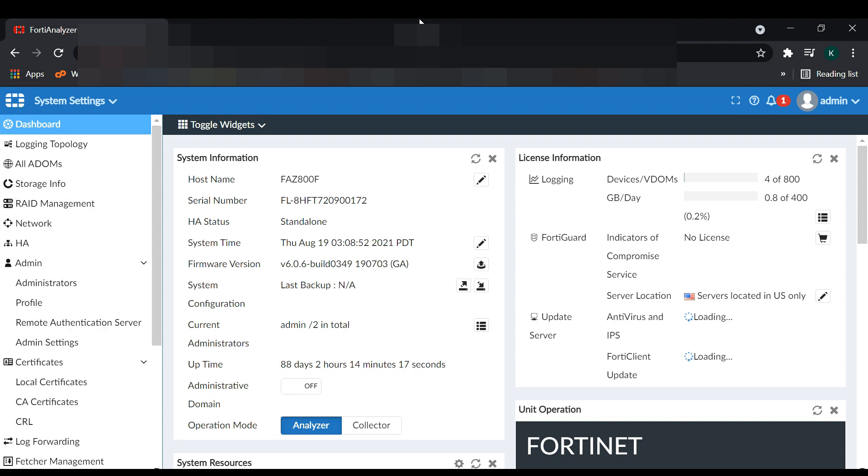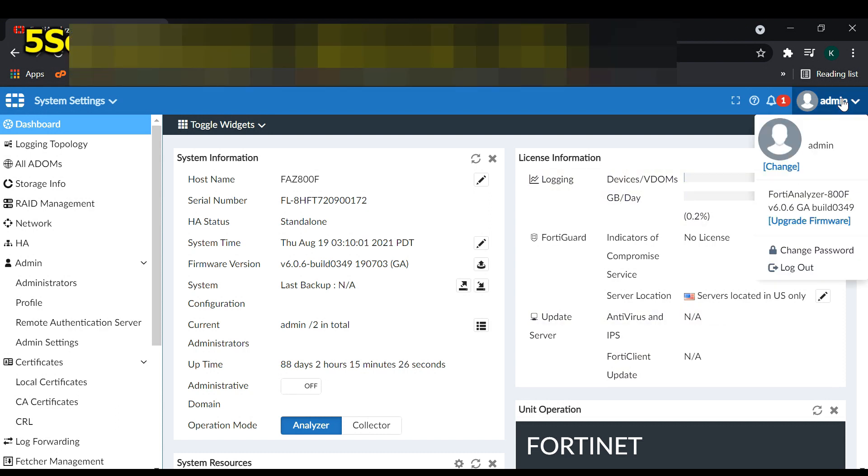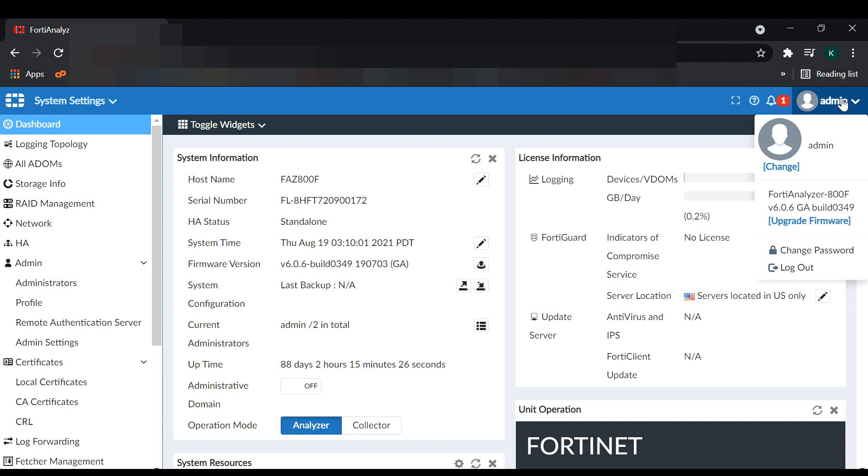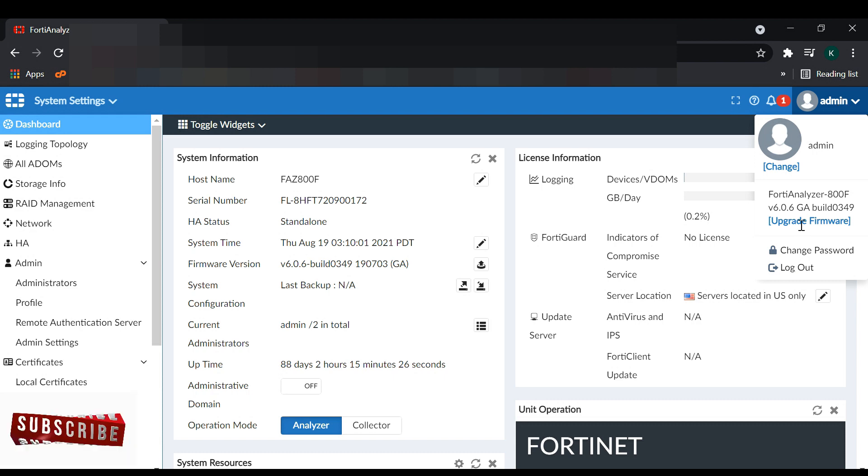To upload your firmware in FortiAnalyzer, first you have to go to the admin options on the right side and click on that. After that, you can see the update firmware options.